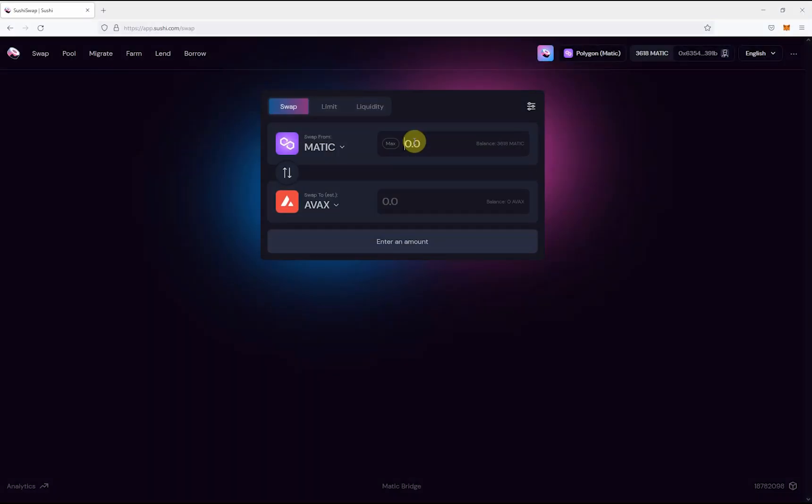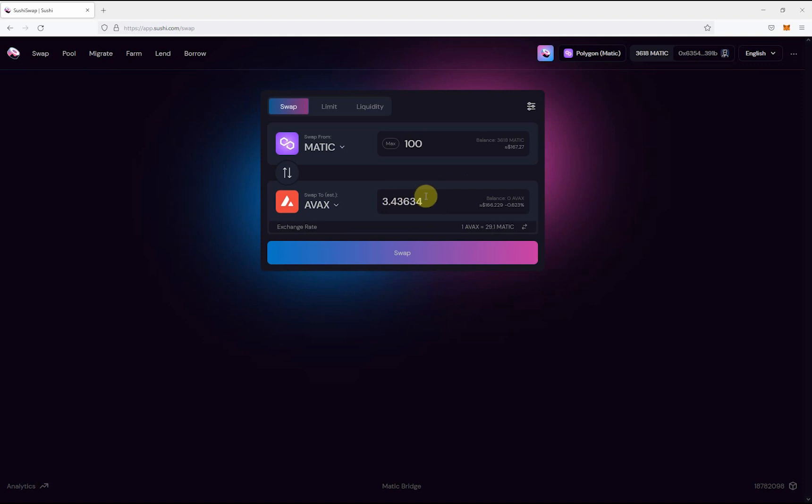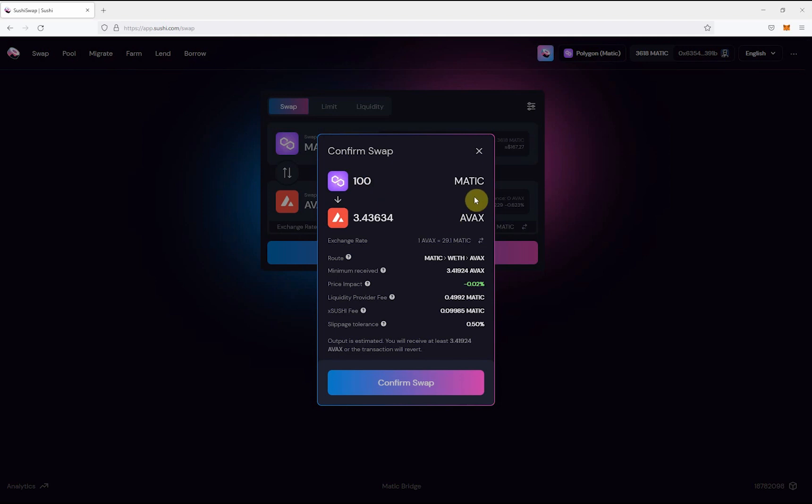First, go to app.sushi.com to swap any token for Avax. In this example, we are swapping Matic for Avax.